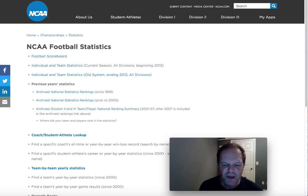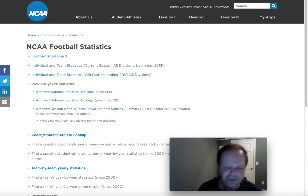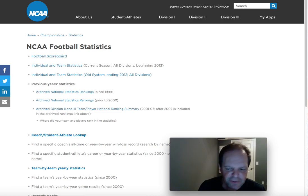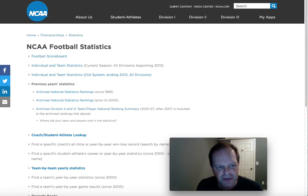Good evening, everybody. MG here. MG Covers coming to you live with a brand new handicapping video. Very excited about this.